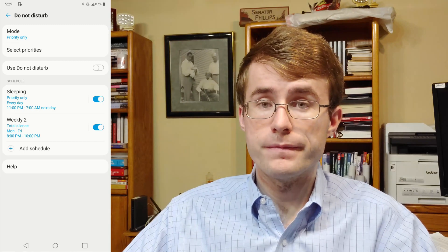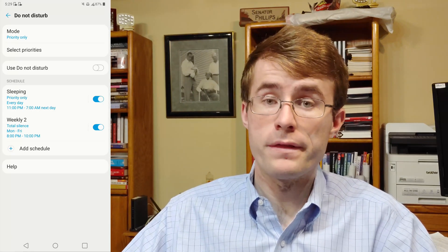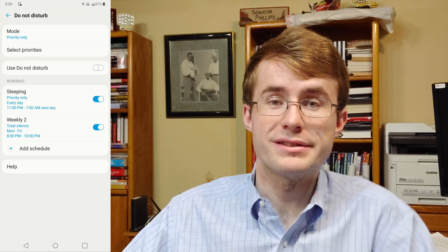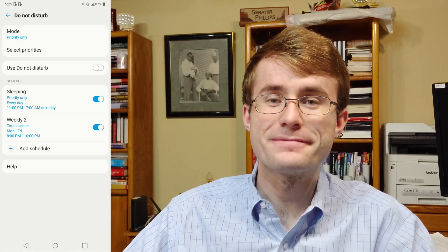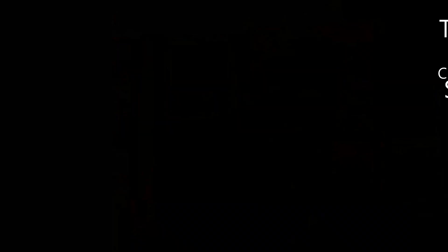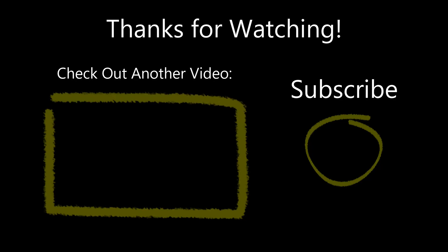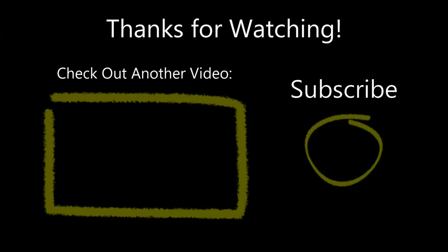And you can add more than one, which is even nicer. Thank you for subscribing. Please be sure to like this video and check out some of my other videos too.